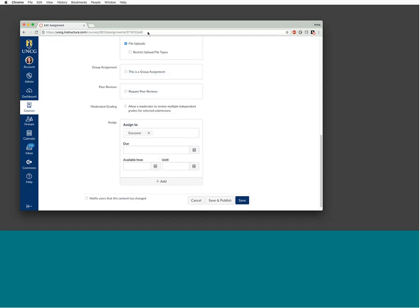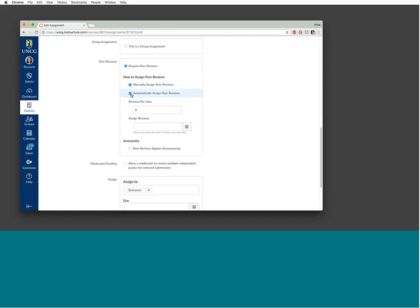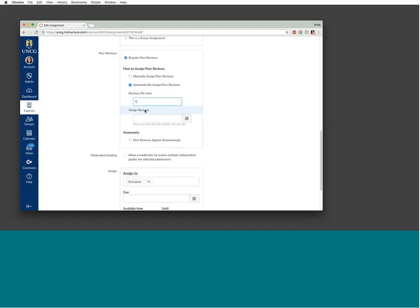Click 'require peer reviews' and you have a couple of options. You can manually assign peer reviews — meaning you determine who reviews whom — or automatically assign peer reviews and Canvas will do that for you. You can always adjust assignments afterwards. Set 'reviews per user' to however many reviews each student must complete — one, three, five, or more. This is a point where some people get confused.